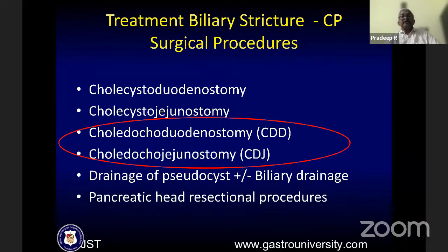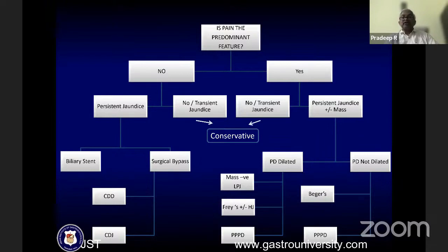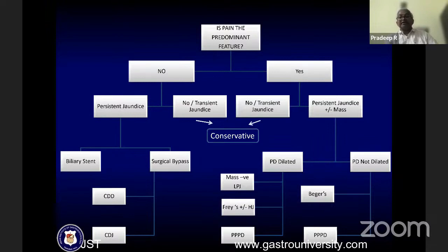The procedure of choice is predominantly choledochoduodenostomy or choledochojejunostomy (Roux-en-Y). If obstruction is because of a pseudocyst, drainage of the pseudocyst is done, but if there is a head mass, head resection can open up the bile duct. The management algorithm depends on whether pain is predominant. If there is jaundice, surgical drainage should be considered. If there is a mass, a resectional procedure is indicated. If no mass, simple drainage with pancreatic duct and biliary drainage combined — most often a hepaticojejunostomy to the same Roux loop rather than choledochoduodenostomy.